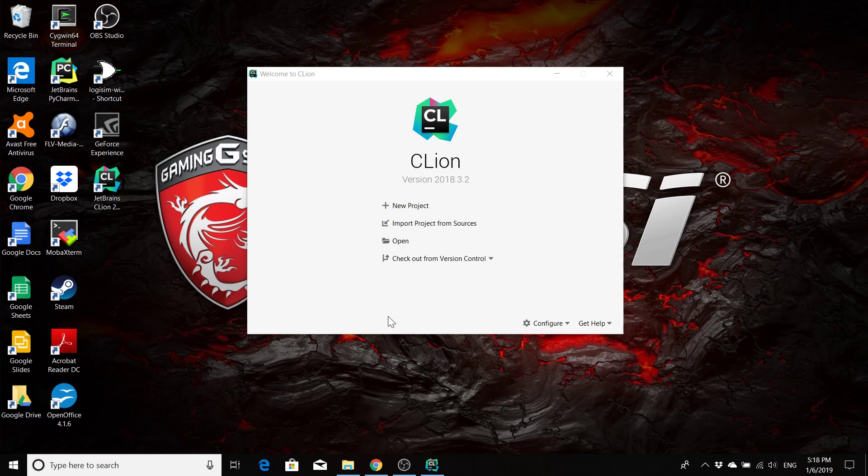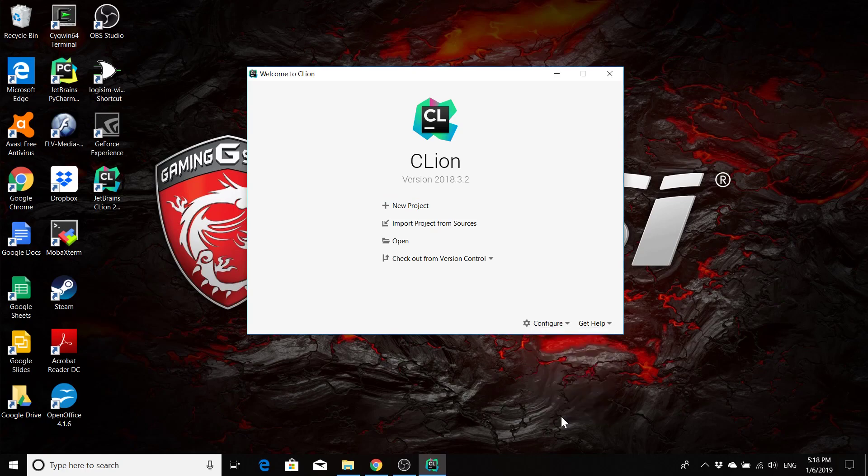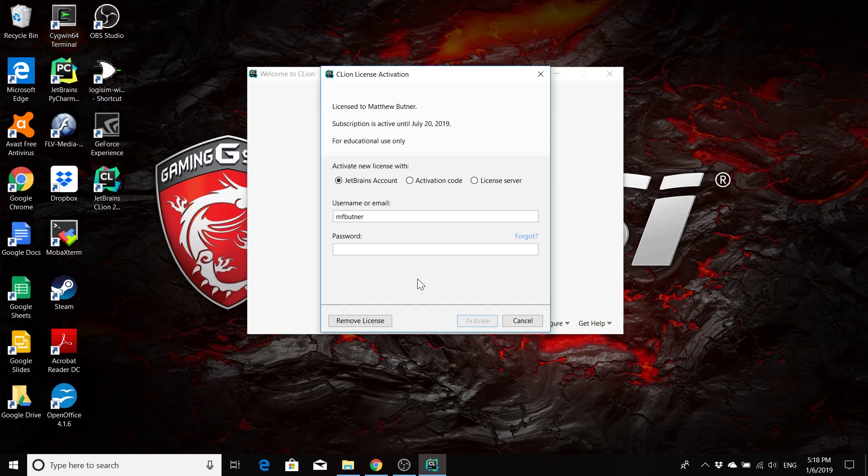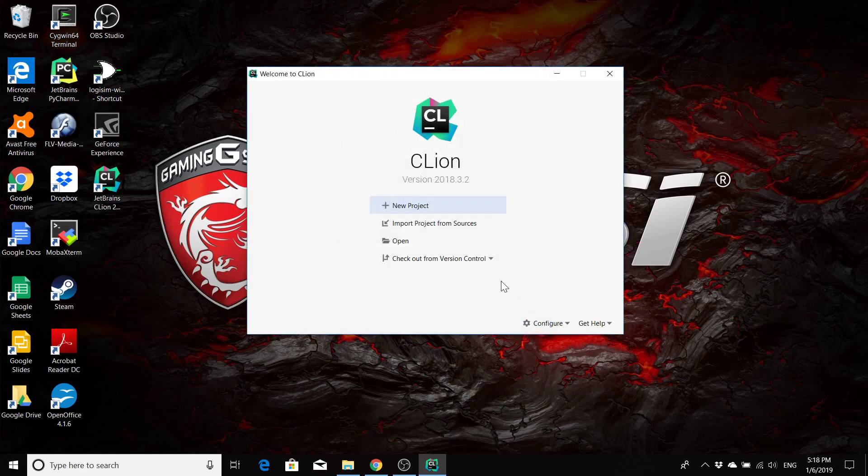If it doesn't, or if you just want to do it manually, you can go down here to configure and click manage license. Then you can enter your JetBrains account information and it will be linked to your JetBrains account and make your subscription active. So you'll have a full license for using the product and it won't keep reminding you or deny you access to some of the features.